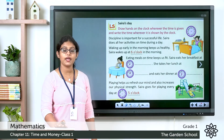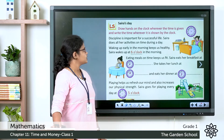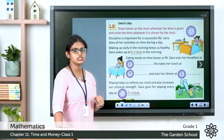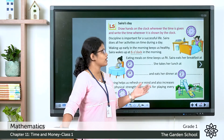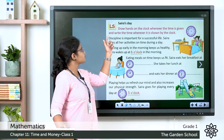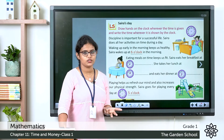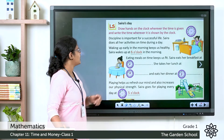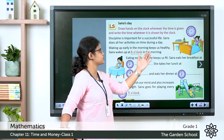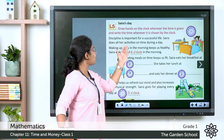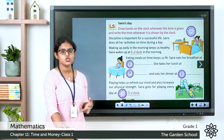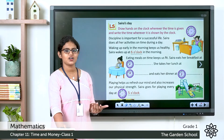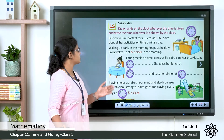Now on page number 160, you have to draw hands on the clock wherever the time is given, and write the time wherever it is shown. Discipline is important for a successful life. Sarah does all her activities on time during a day — this tells about the different activities that Sarah does in a day.